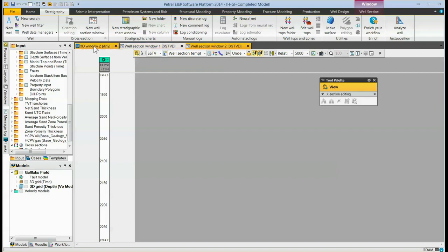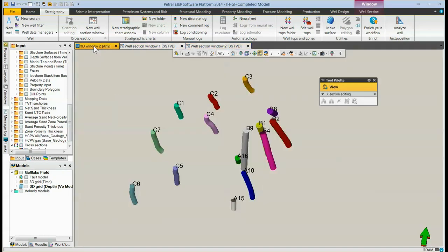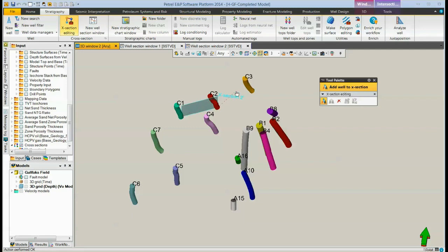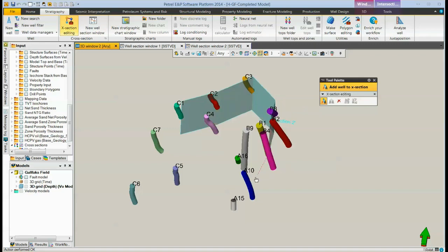To add other wells, go back to the 3D window and simply click on the other wells that you want in your section. They don't have to be in the same folder. They can be just any wells in your project.